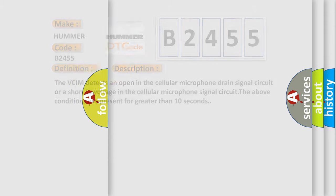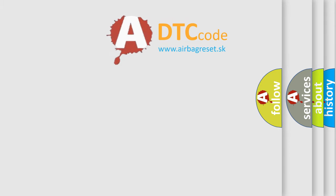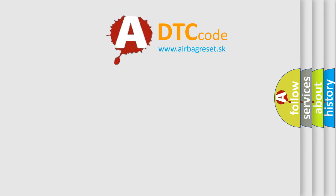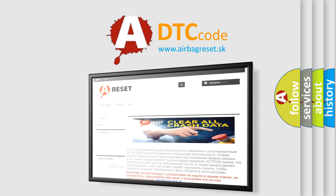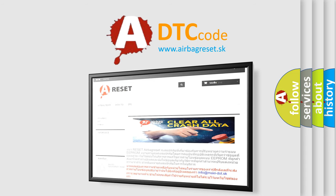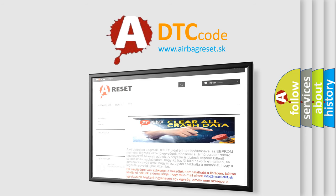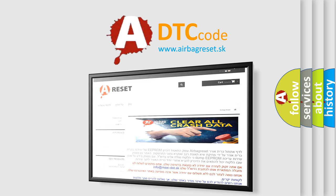The airbag reset website aims to provide information in 52 languages. Thank you for your attention and stay tuned for the next video.